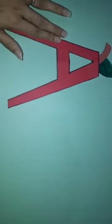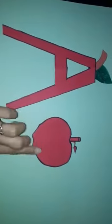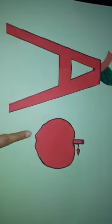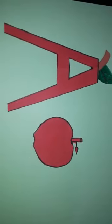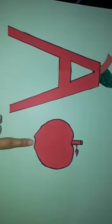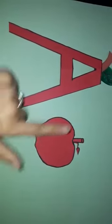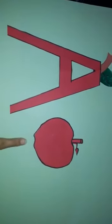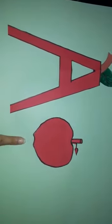The first letter I am going to show you is A. Which letter is this, children? A! A for Apple. What is this? A for Apple. Repeat after me: A, A for Apple.